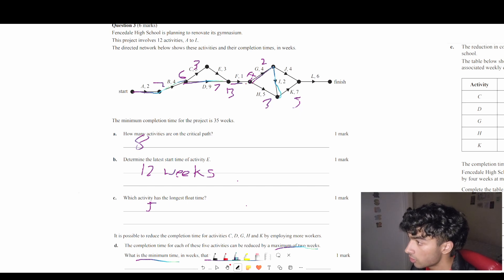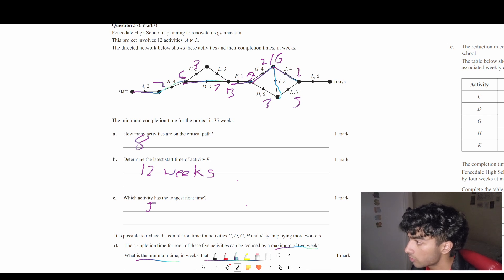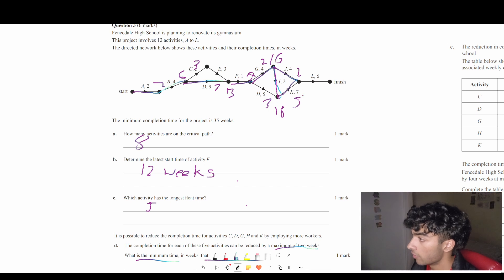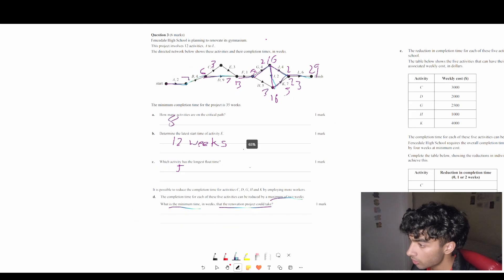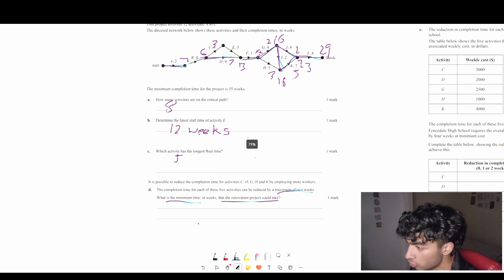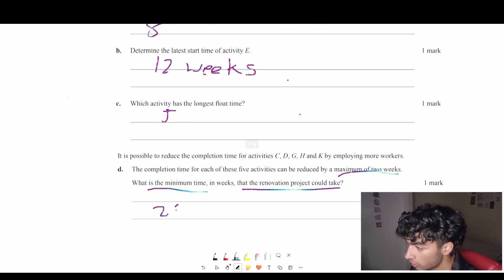Continuing: that gives 16, then going down here 18, 18 plus 5 is 23, and 23 plus 6 is 29. So the new minimum time is 29 weeks, because that is the new critical pathway.